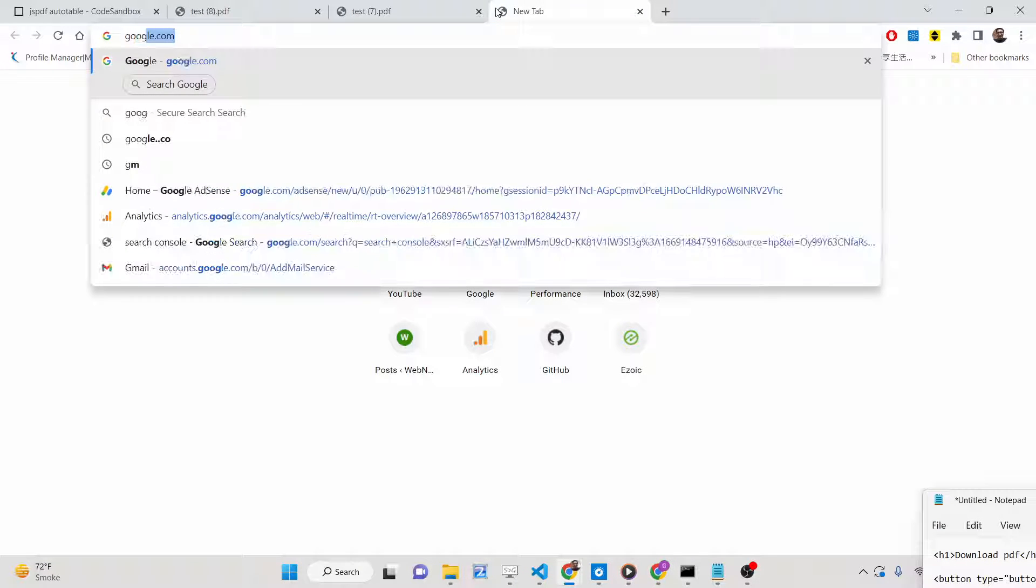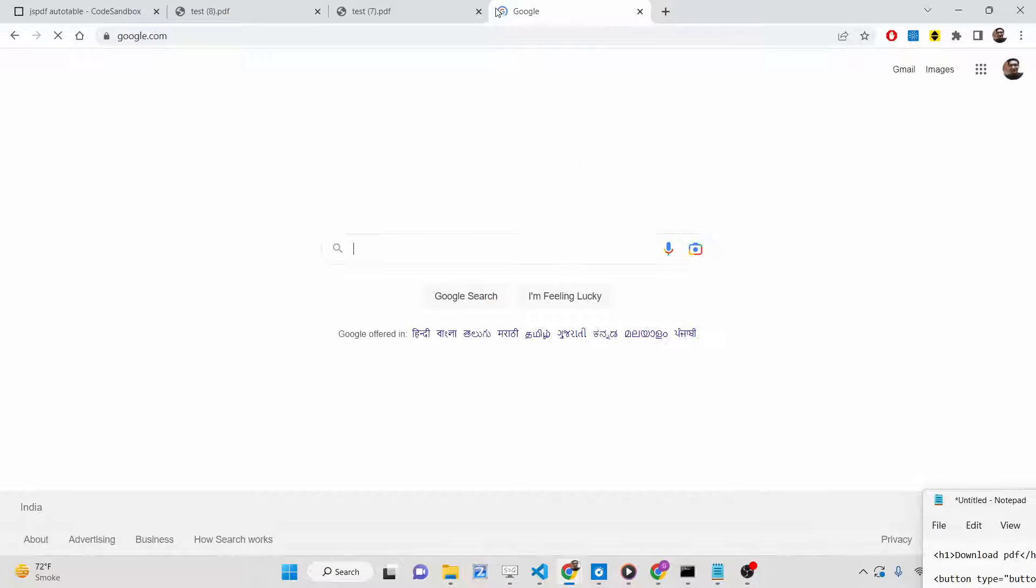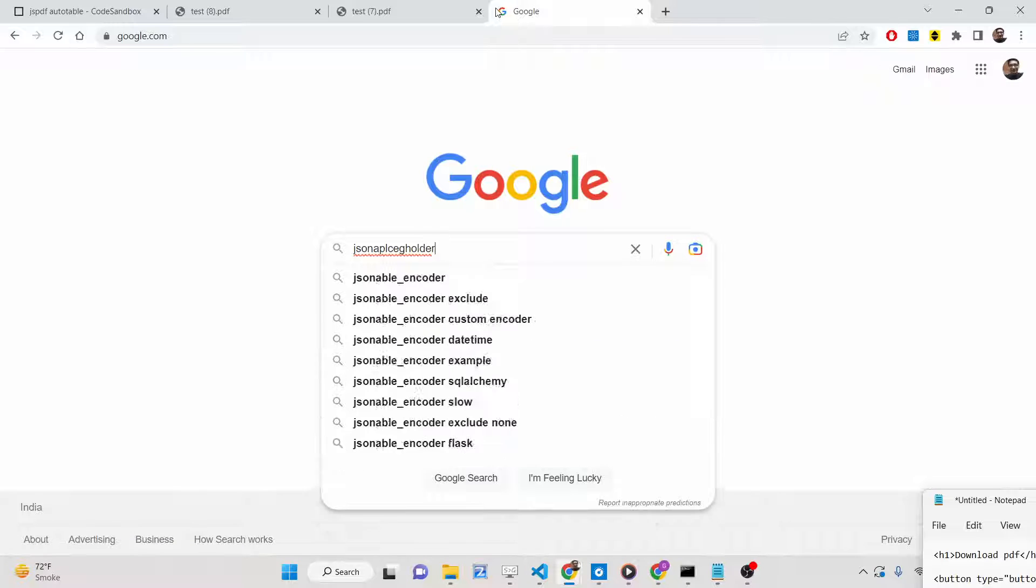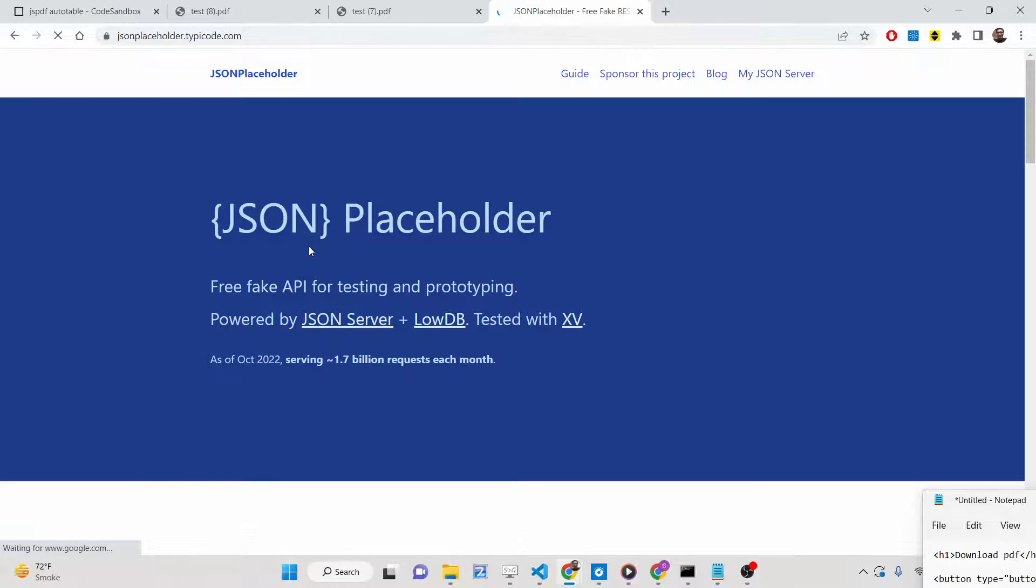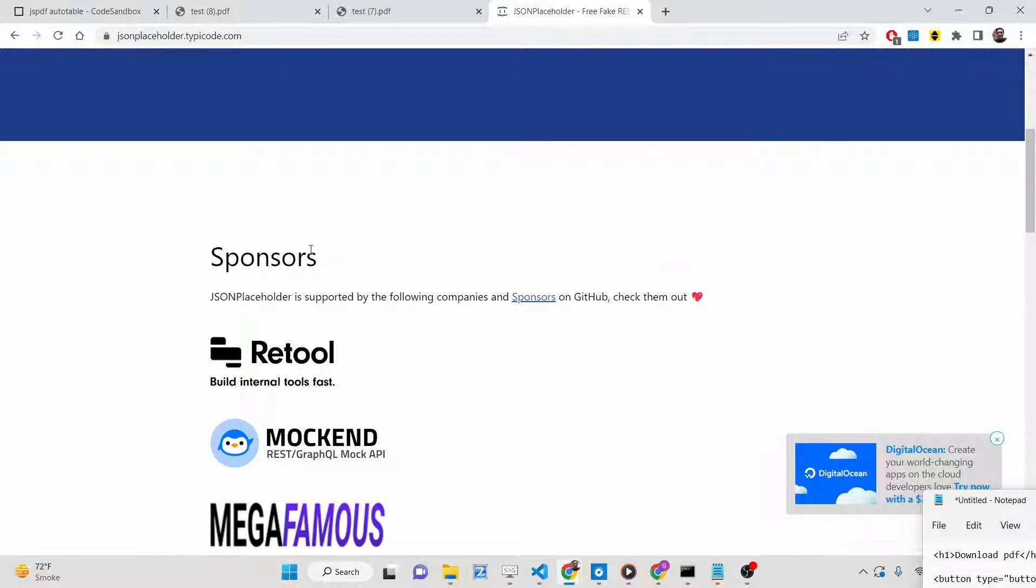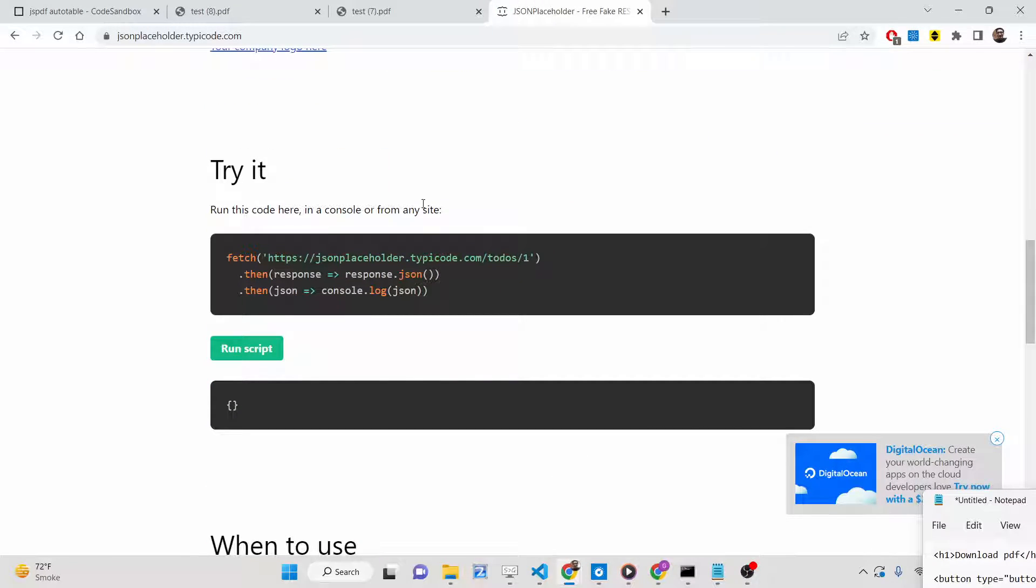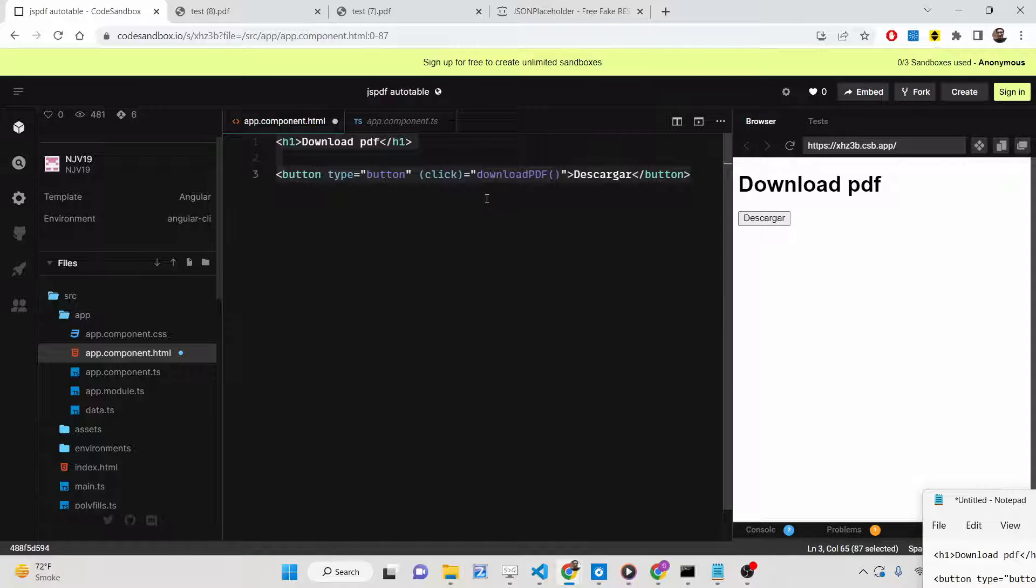It's a fake REST API for developers. If you just Google it, you will find out about this API.